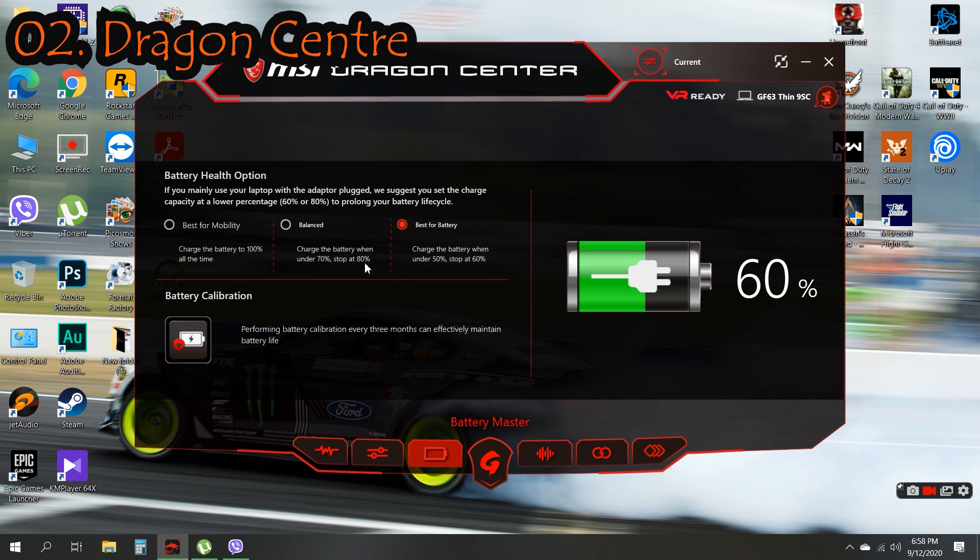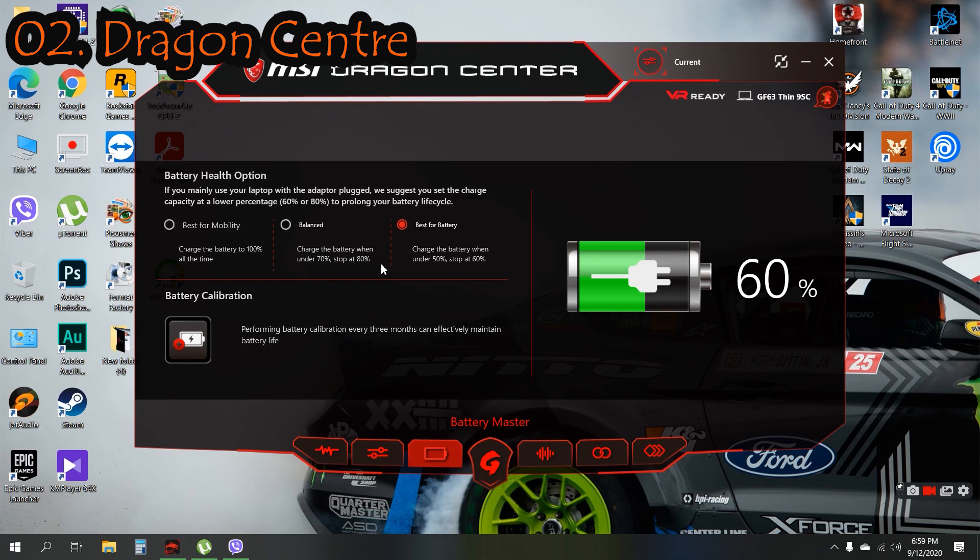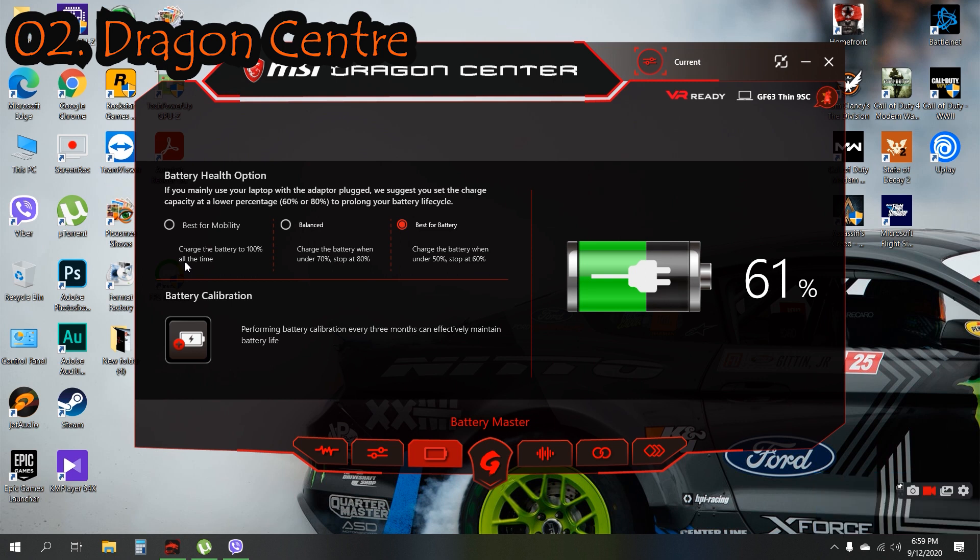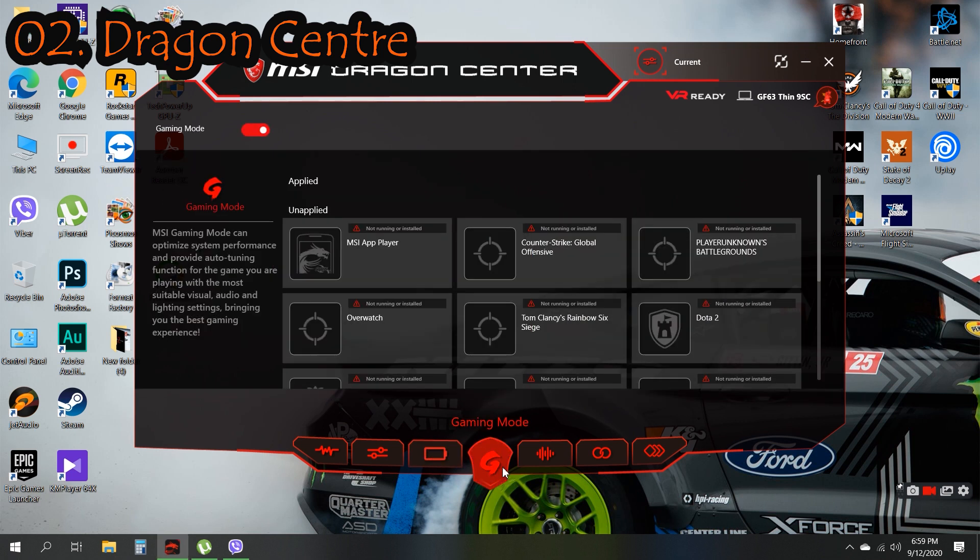In Balance mode it will charge up to 80% and stop, and start to charge under 70% and will be stopped at 80%. Best for Mobility means it will always charge to 100% all the time, whenever your battery is under 100%.